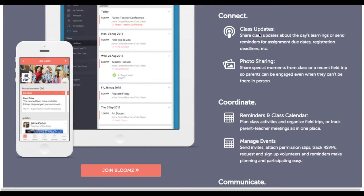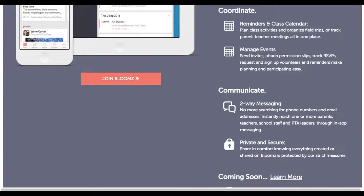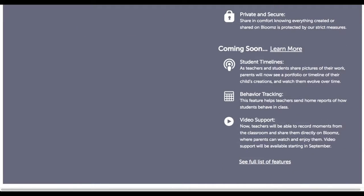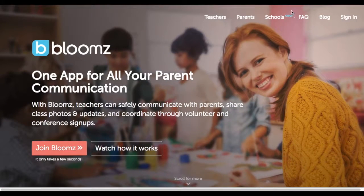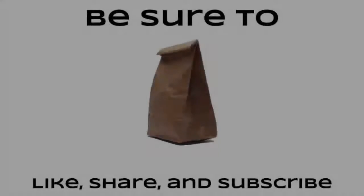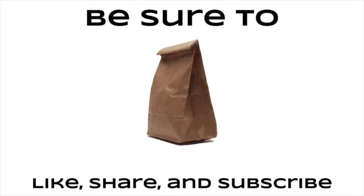There's a class calendar, I can give class updates, share photos of things we're doing in the classroom, and set up events. It's two-way messaging, so we can communicate very quickly through this app — how convenient is that for parents, right? Because you know they have their phone with them all the time. This one's super cool. I'm sure you can see the value of at least checking into this one. Give it a shot — we'll see you guys in the comments!